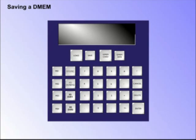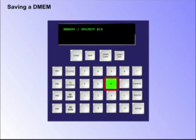Saving a DMEM. To save a DMEM, first, using the number pad, enter a project number, for example 16, where the DMEM is going to be saved.